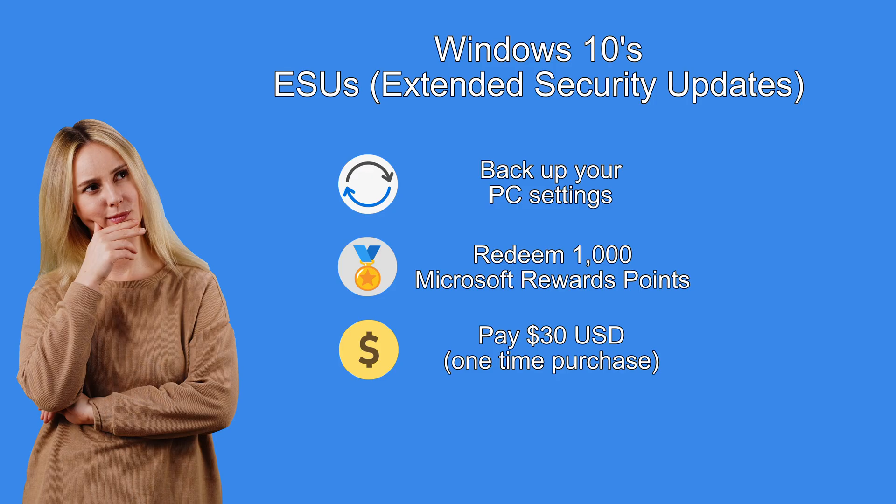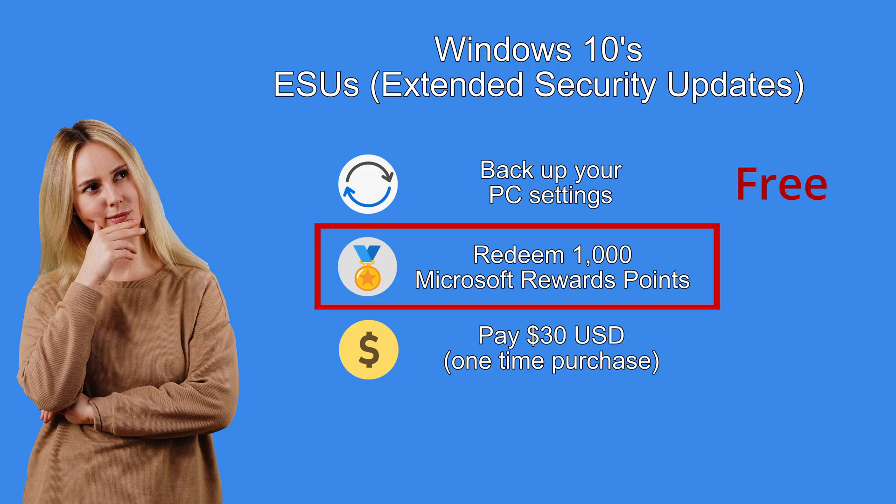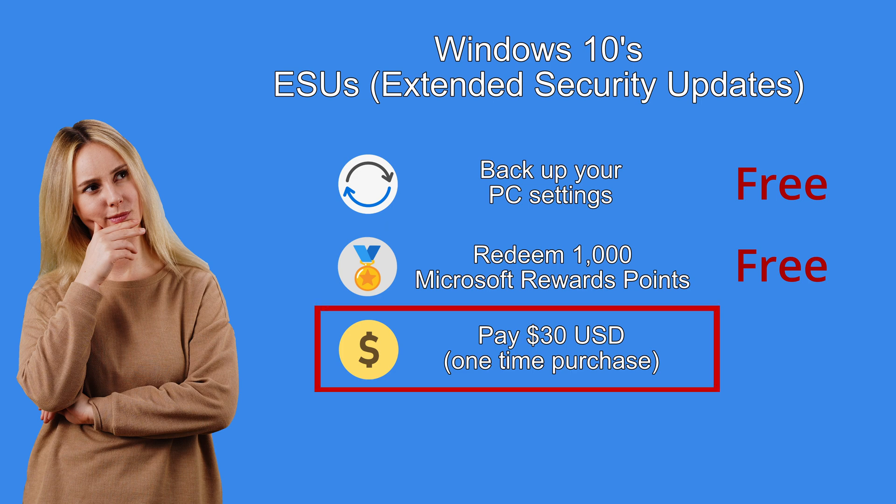So those are the three options. For getting extended security updates. For your Windows 10 computer. One free option. A second option that is basically free. But it might take a little time. To build up those Microsoft rewards points. Or a one-off payment of 30 US dollars.